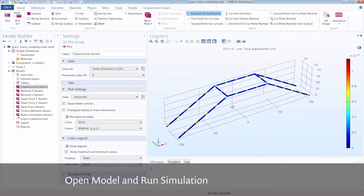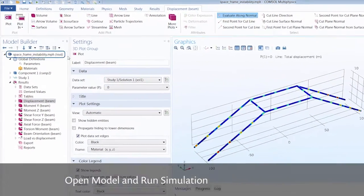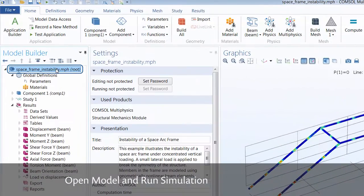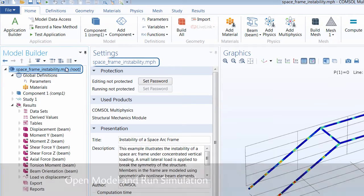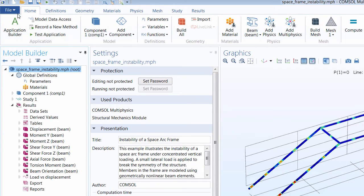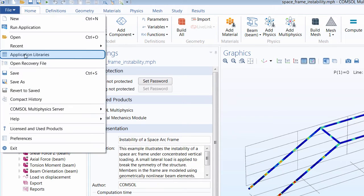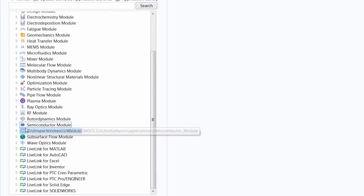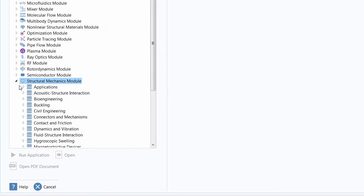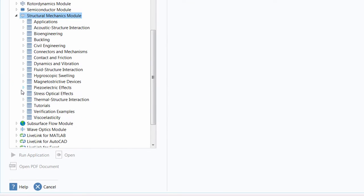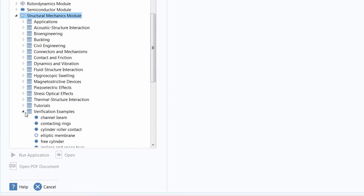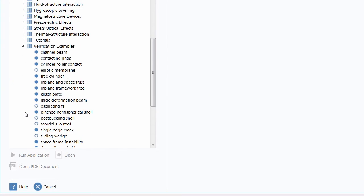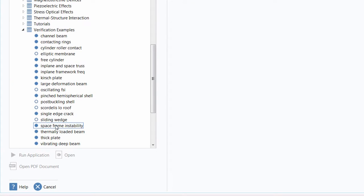This is the space frame instability model that you see here in COMSOL Multiphysics. We've opened it from the application libraries and it can be found under the structural mechanics module and then under verification examples.